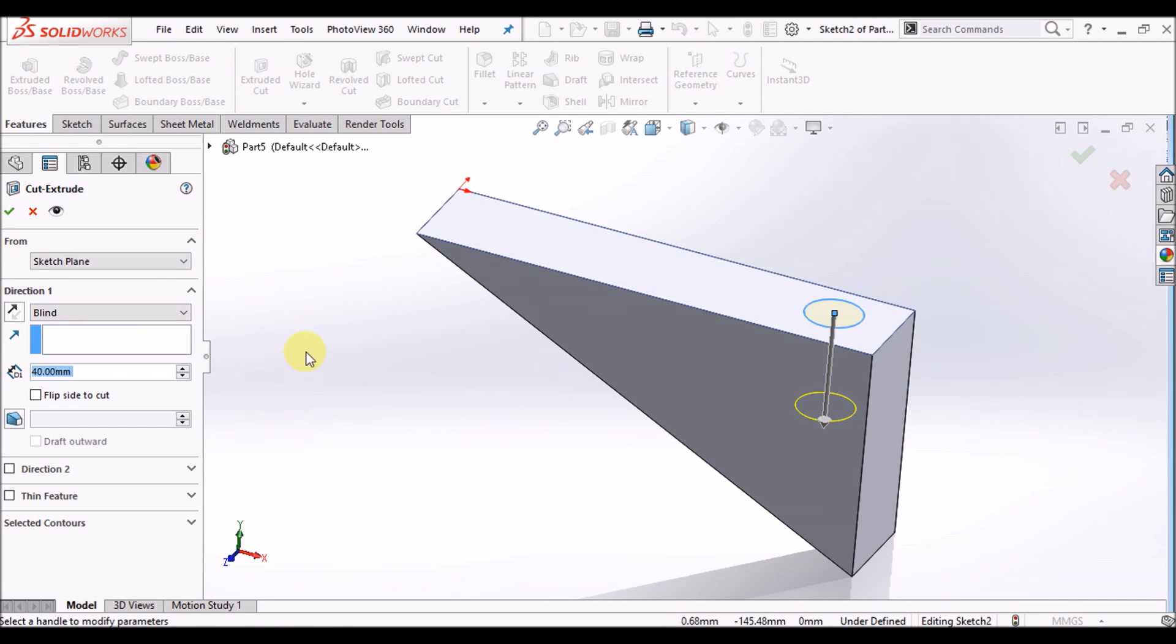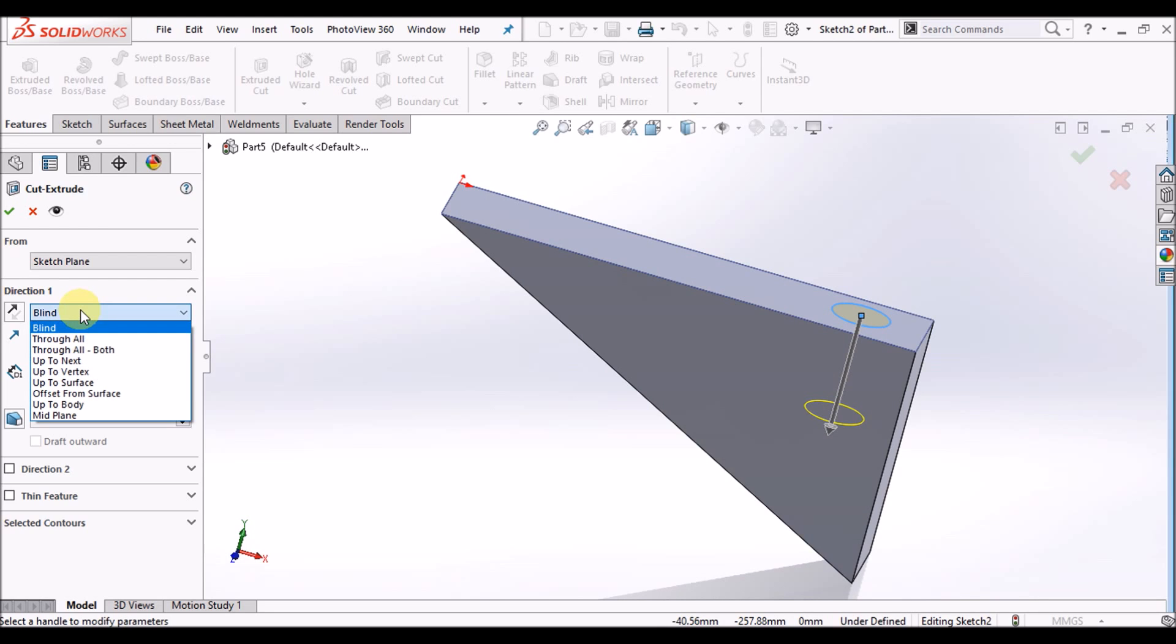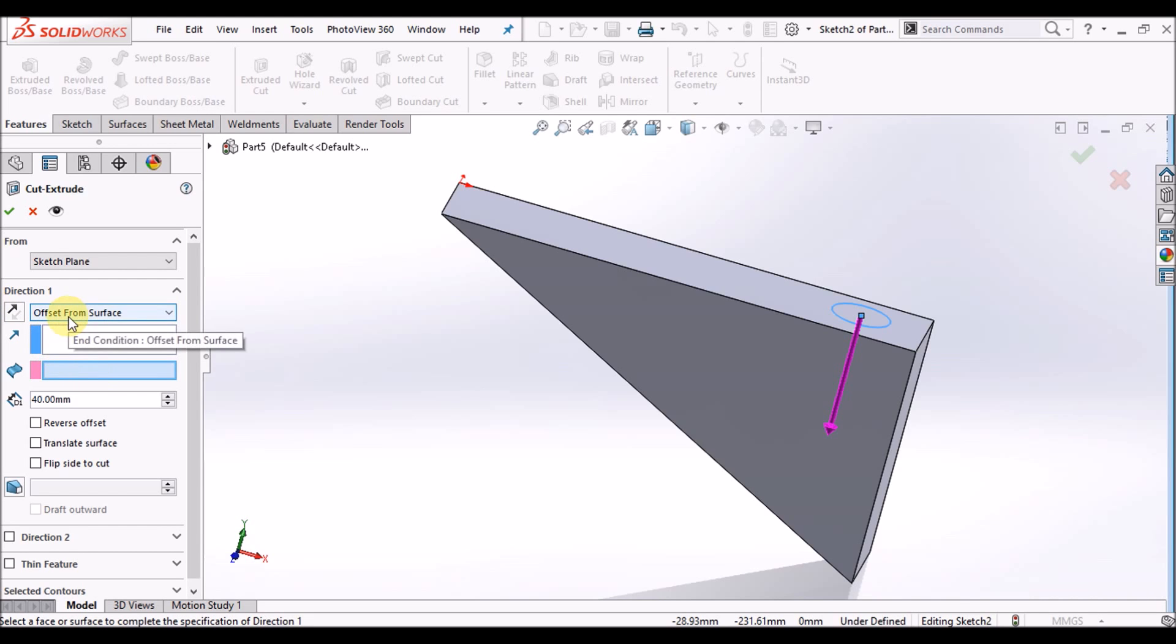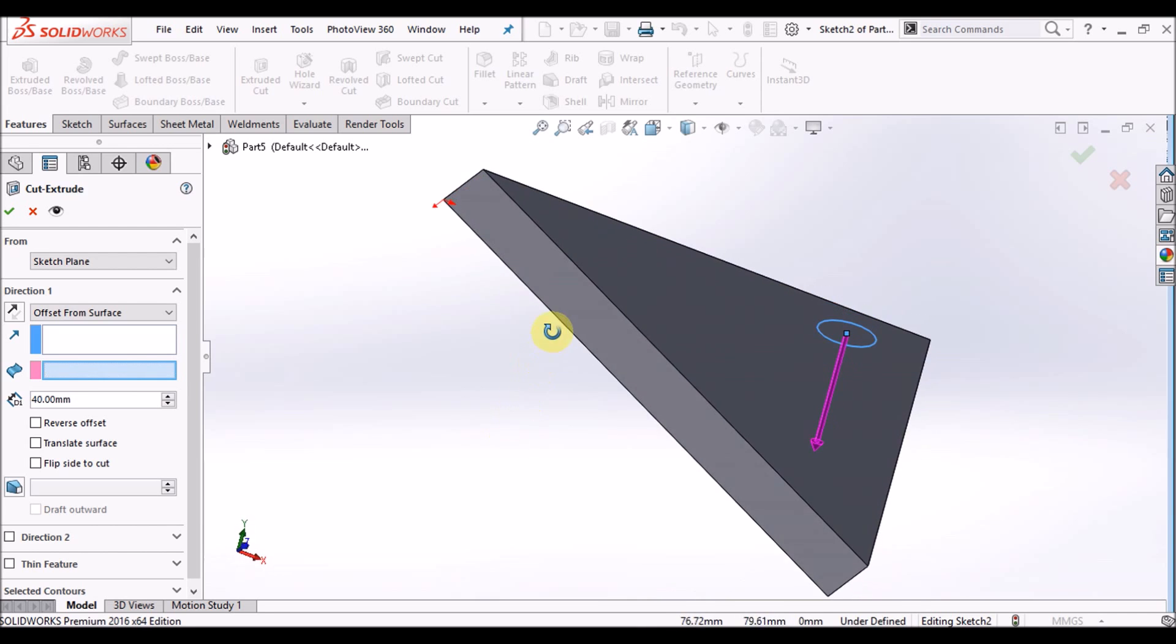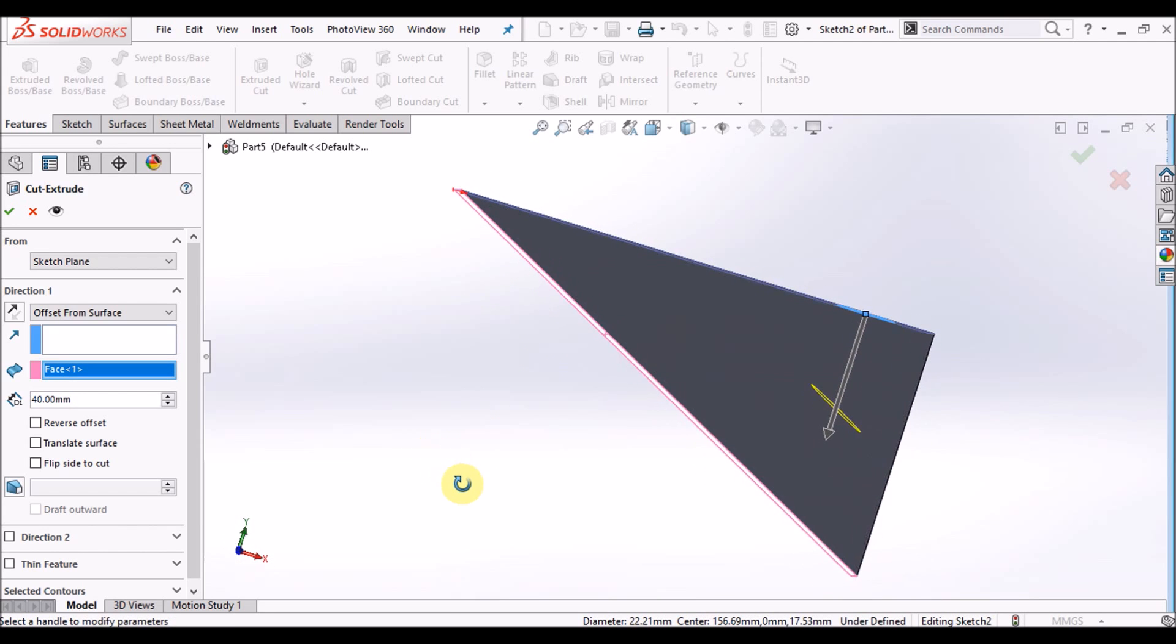In the direction box, this option will be used: offset from surface. Now you have to define direction - in which direction you are going to extrude cut. We are defining offset from surface, so we have to define a surface in this box. Take this one and offset value is 30.